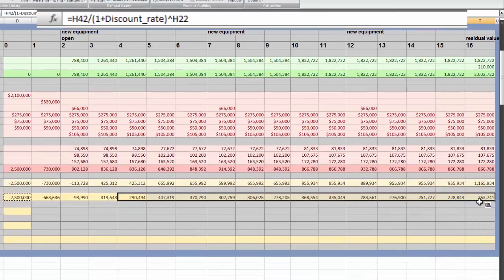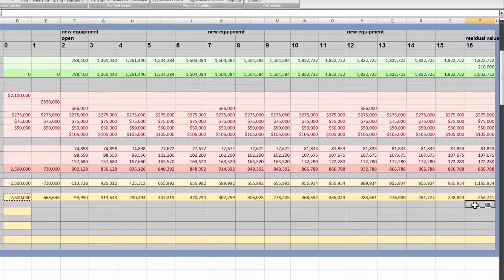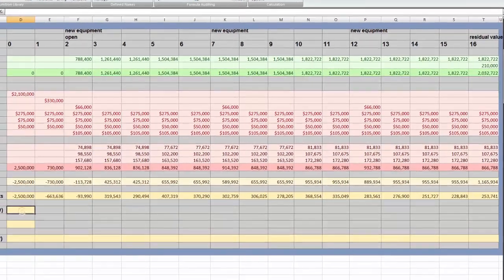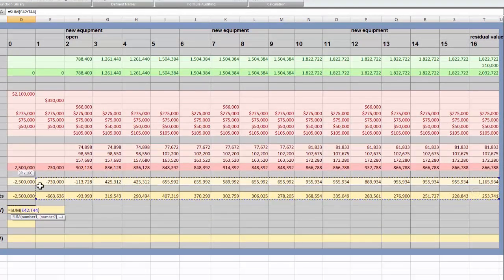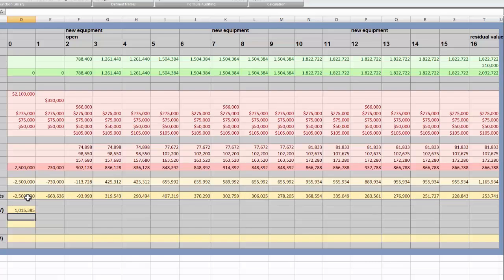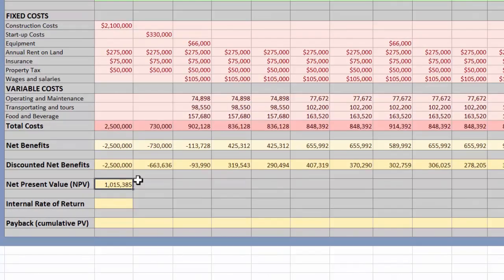To get the net present value, all we do is add them all together. And there — our net present value is positive, which means it's viable at our current discount rate. So yay!